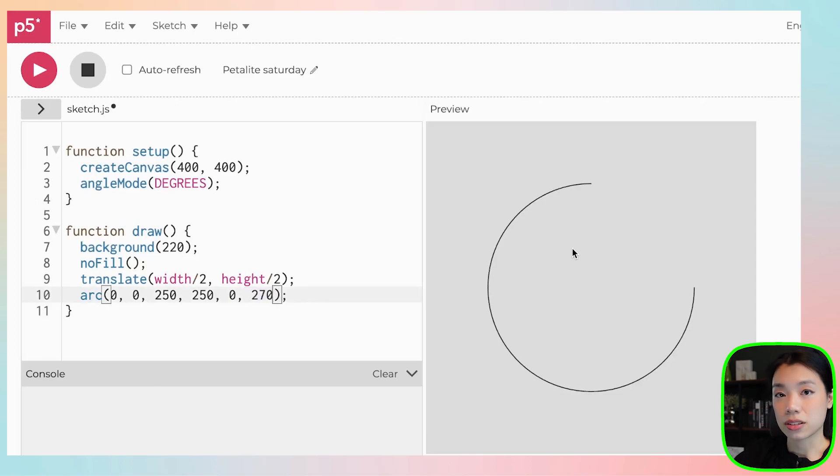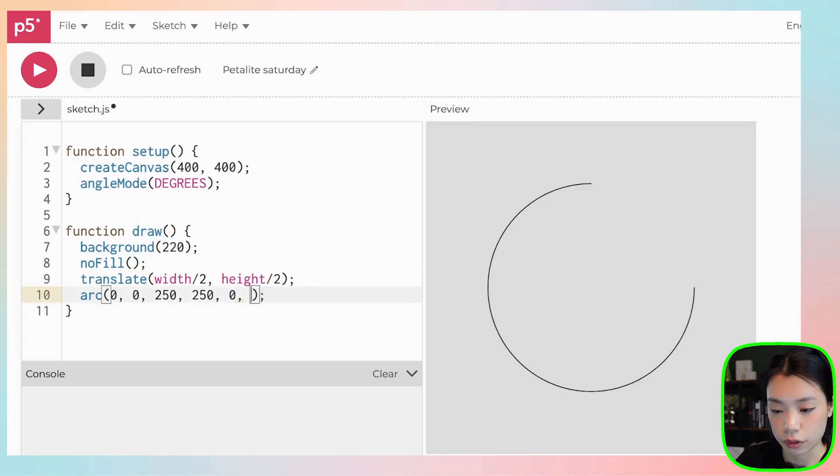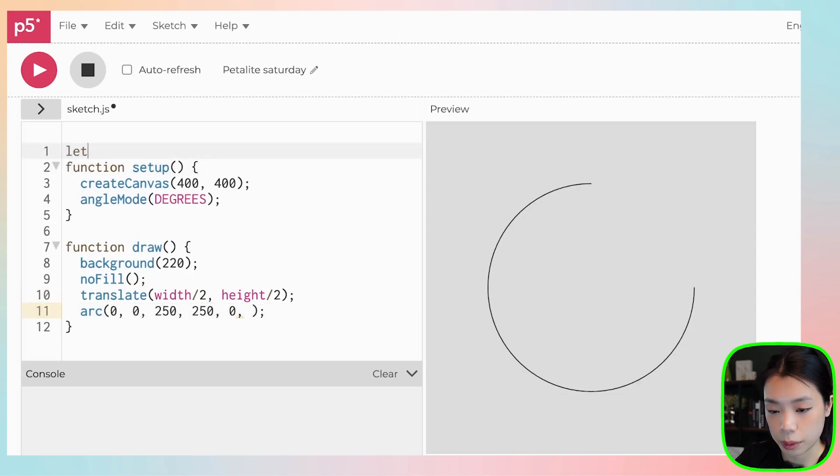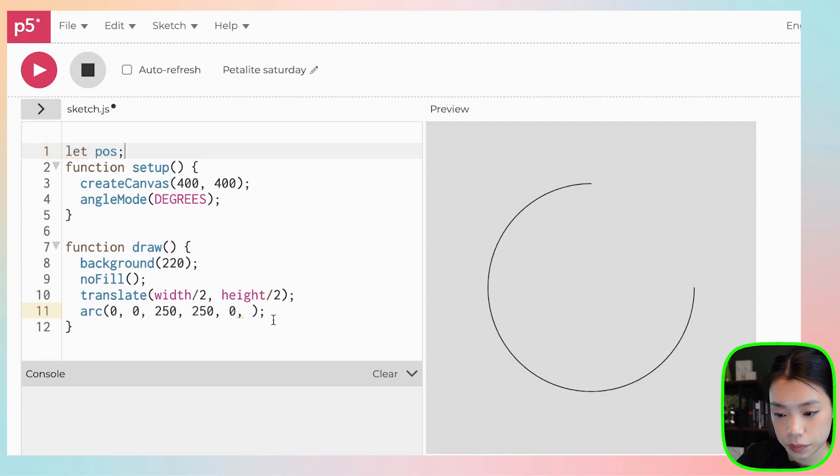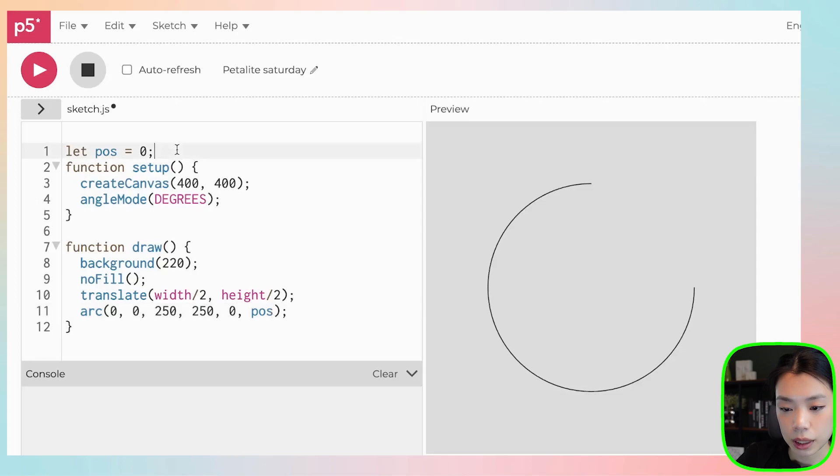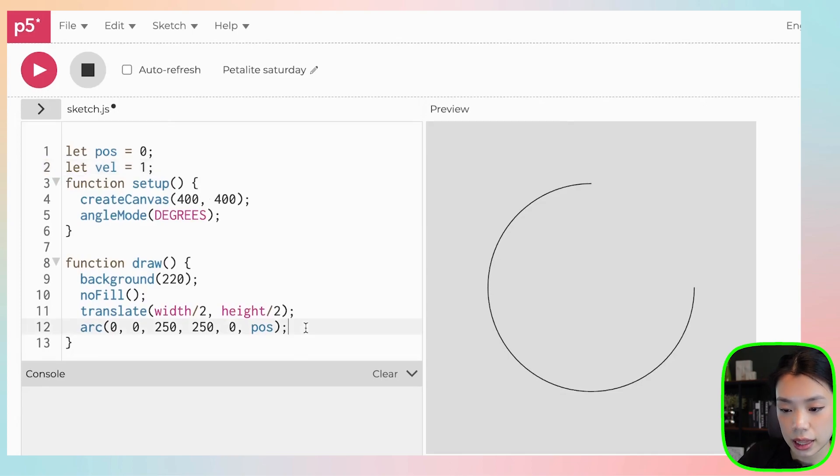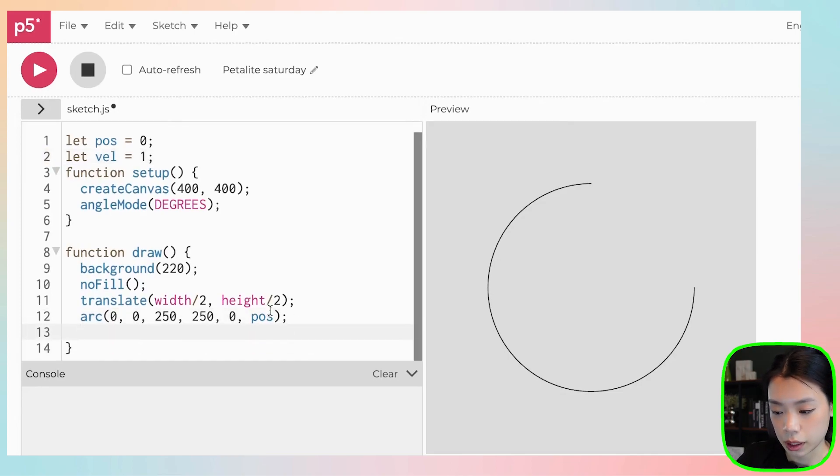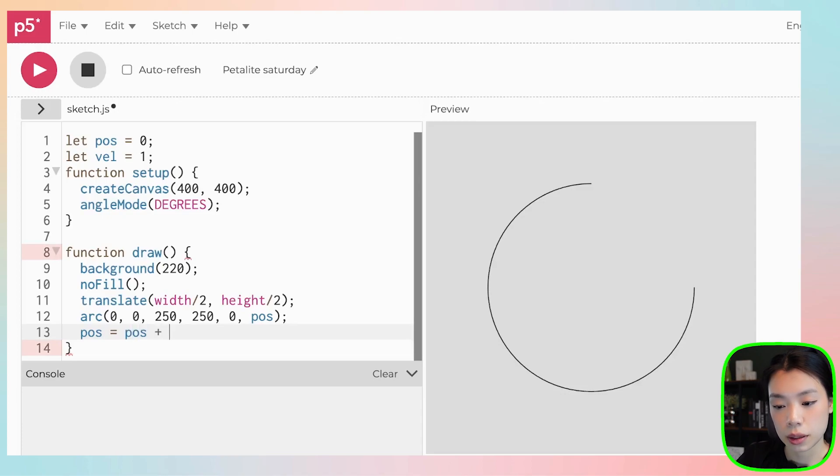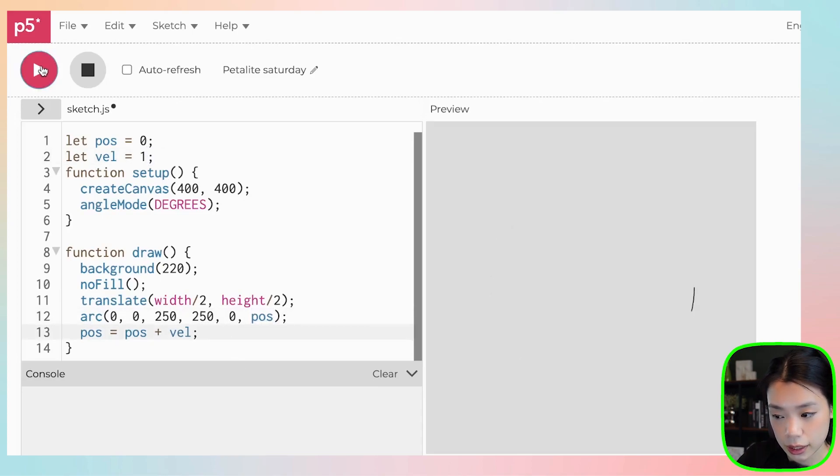I don't want a constant angle from zero to 270 here. What I want is that I want that change in angle as the draw function is called. So if I want it to start from zero, and I want it to end at whatever the point is, I can create another variable, and I'm going to call this variable position. And I'm going to give the position to start at zero. So it's going to start at the same point as the starting point here. And then I'm going to give it another value called velocity. And this velocity is going to be at one. And then within the draw function, I'm going to write position is equals to position plus velocity, meaning that every time the draw function is called, this position is going to be changed by one. Let's try it. There you go.